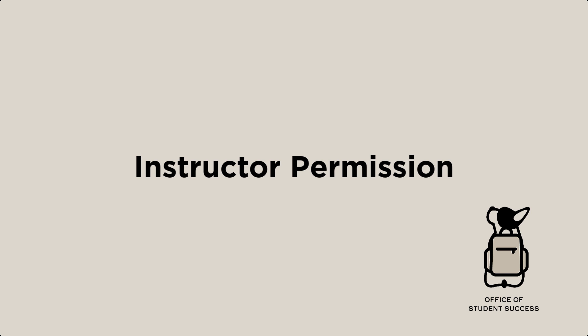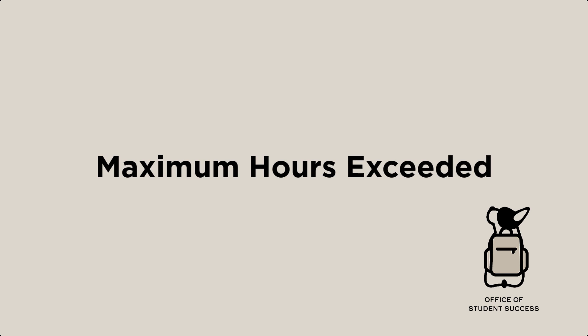Instructor permission. You may see this if you try to register for Spanish 101 but your language placement was Spanish 201 or Spanish 200. You may also see this error if you try to sign up for a learning community but didn't submit an application and receive notification that you were approved.